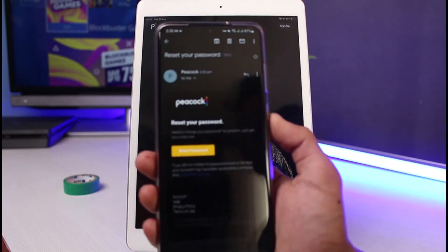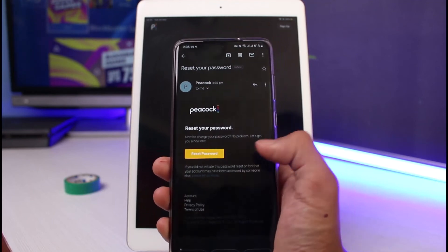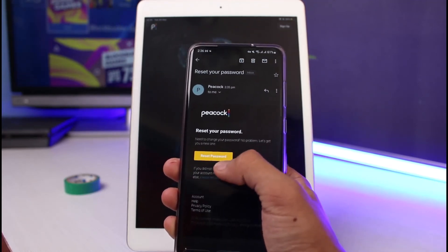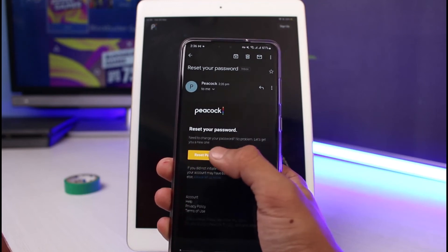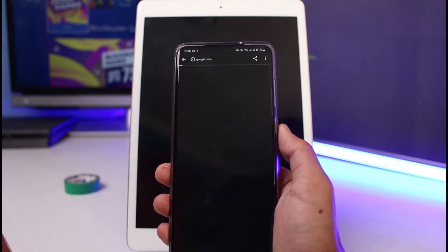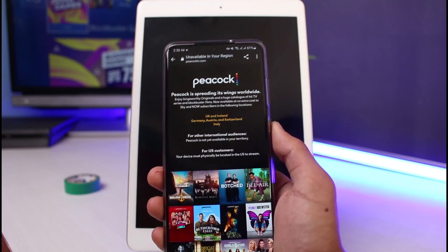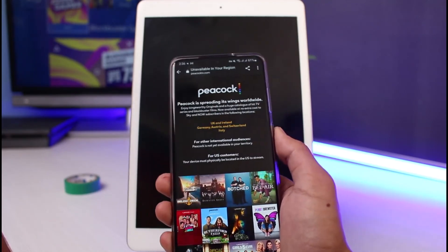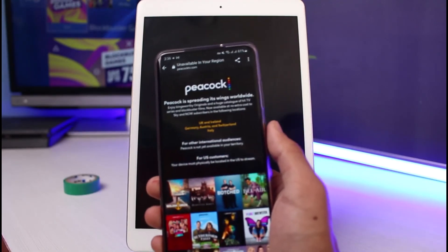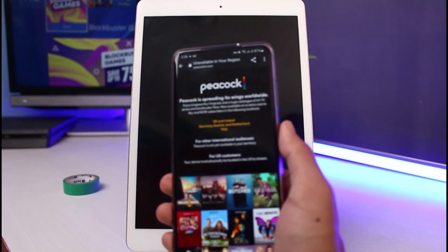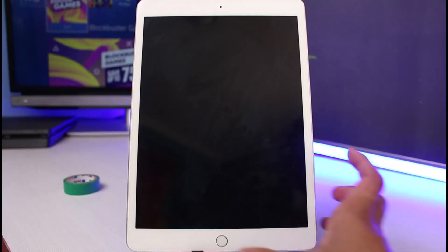Open up your email inbox. You will receive a mail from Peacock TV almost instantly. Tap on the yellow button in that email which says Reset Password. This will take you to a new page — if Peacock TV is available in your region — where you can enter your new password, re-enter it to confirm, and save the changes. Then come back and log into your account.